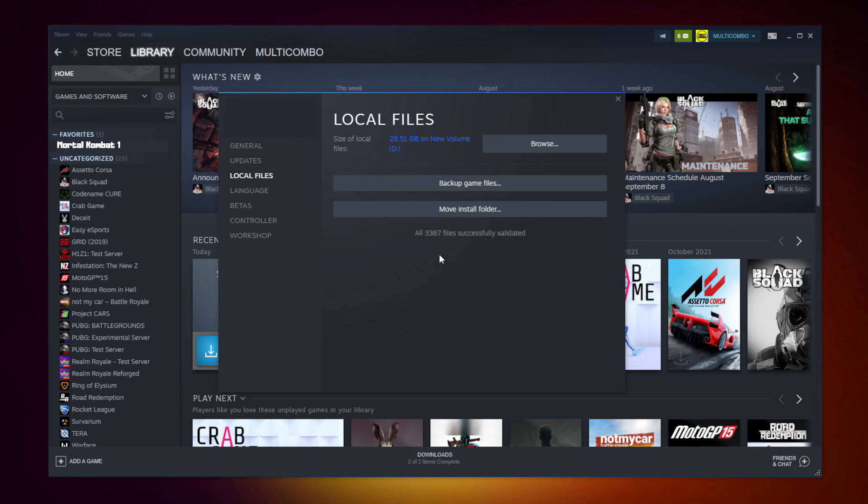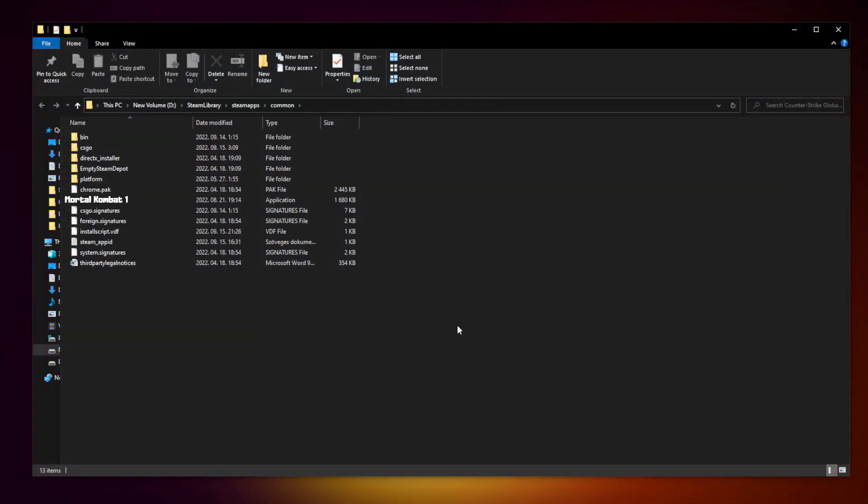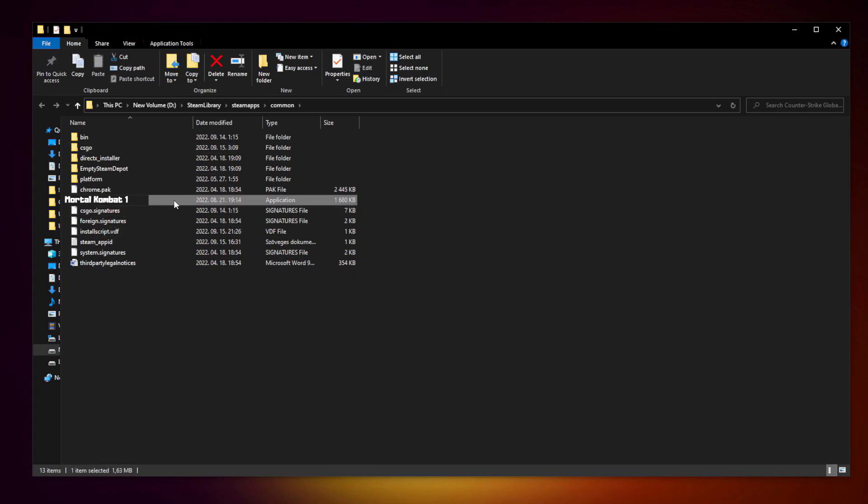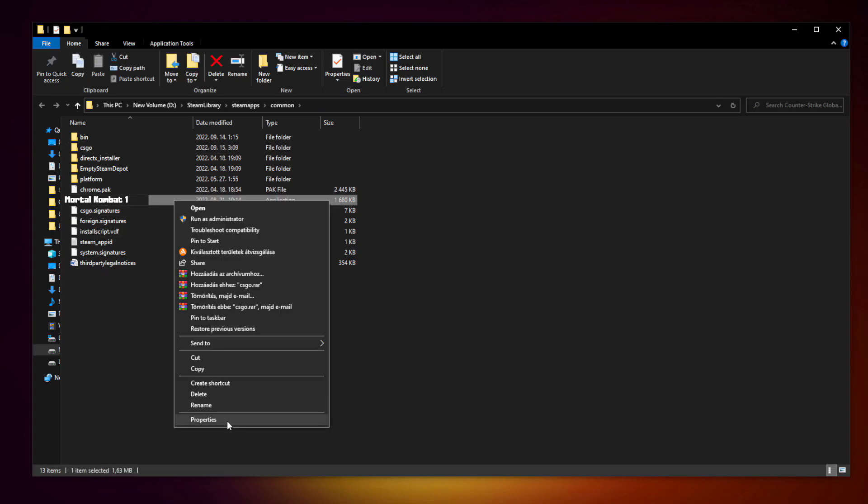After complete, click browse. Right click your not working game application and click properties.